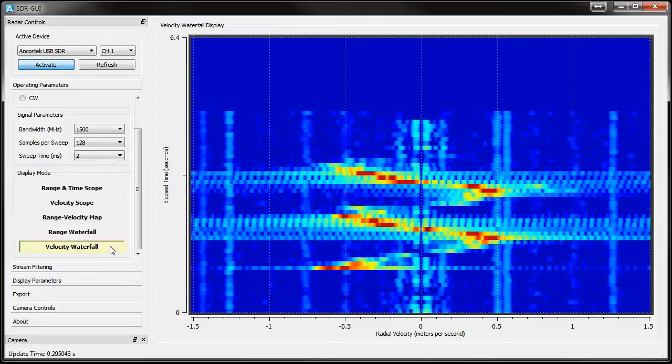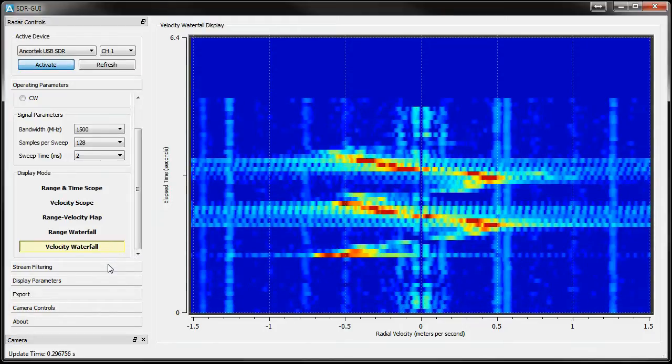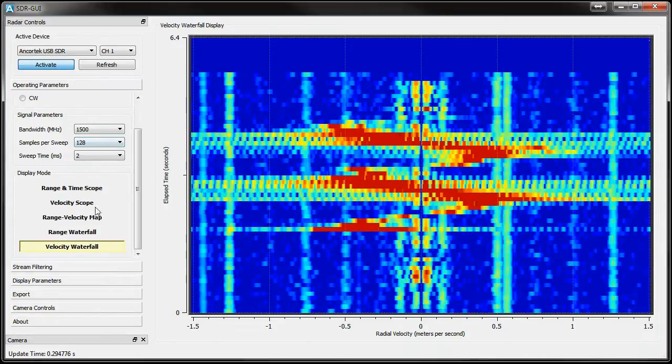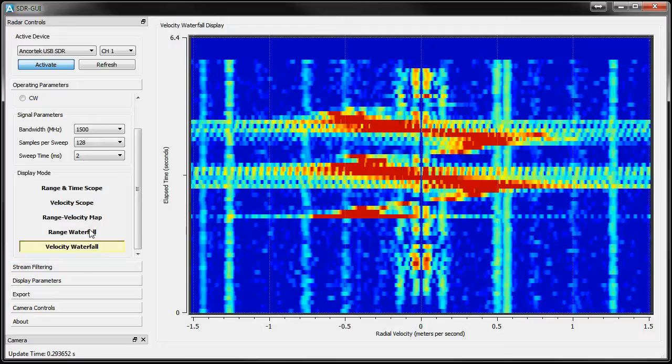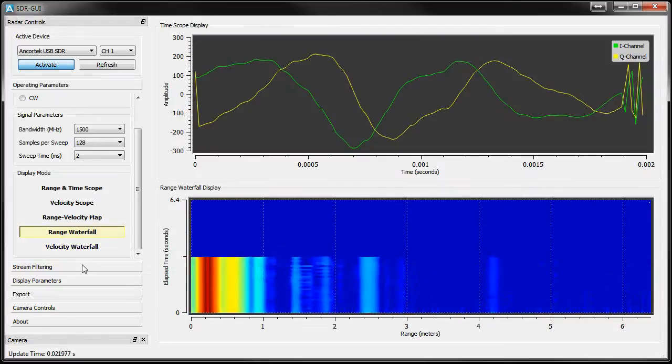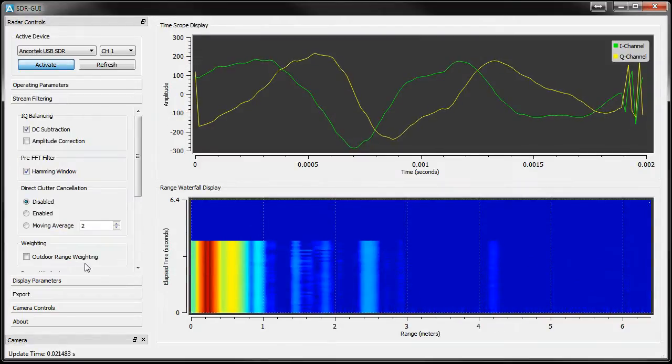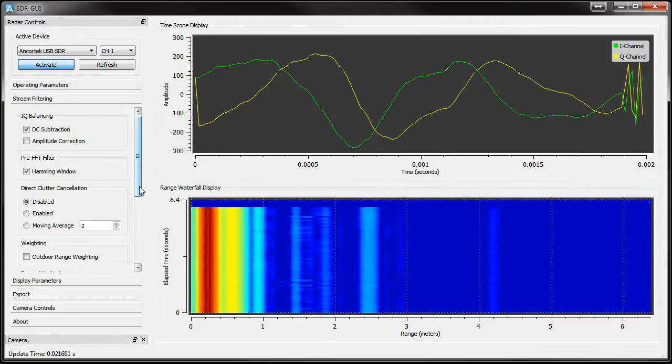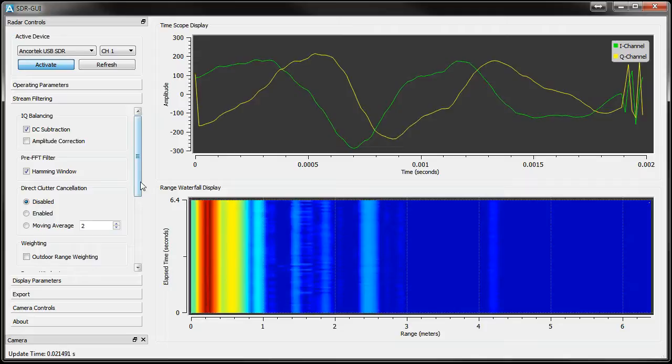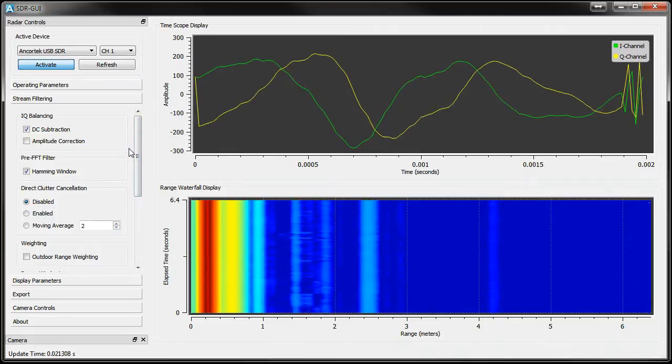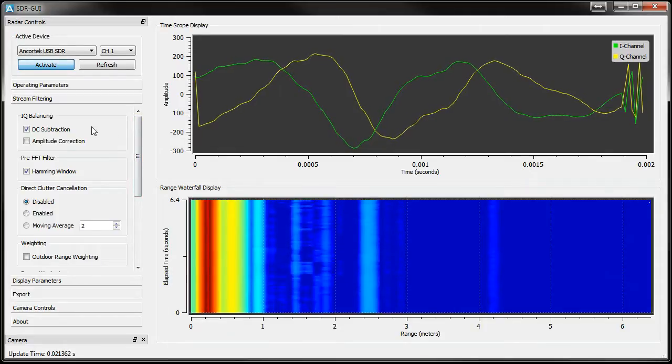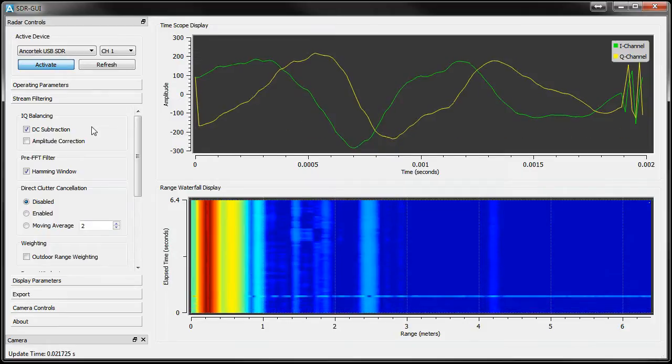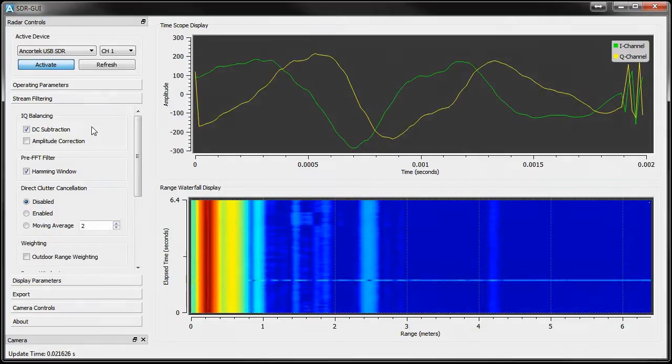For the next set of demonstrations, let's switch over to the Range Waterfall scope. Now, let's perform some stream filtering. Every time you switch display modes, the GUI will load in default filtering parameters that we feel work best in that mode. Right now, since I'm interested in viewing range,